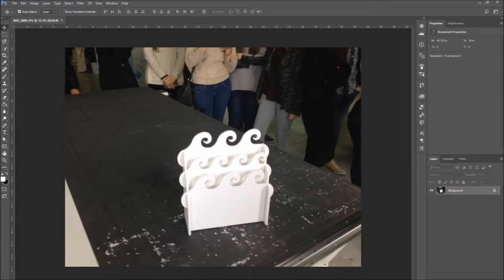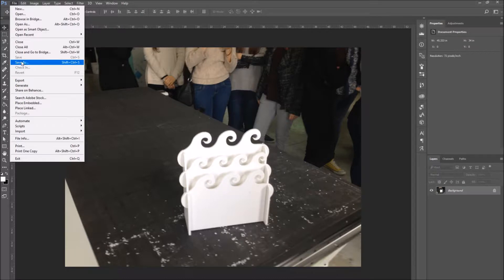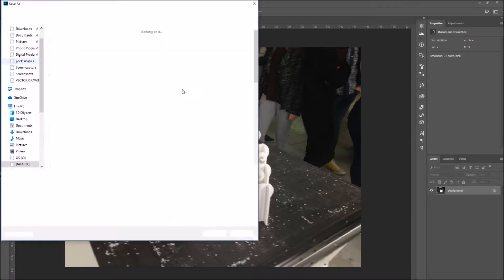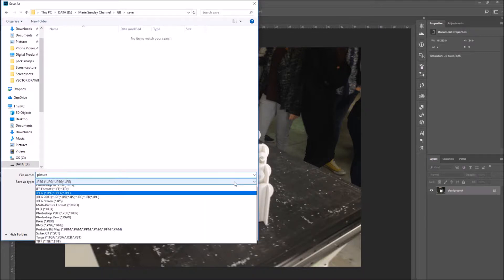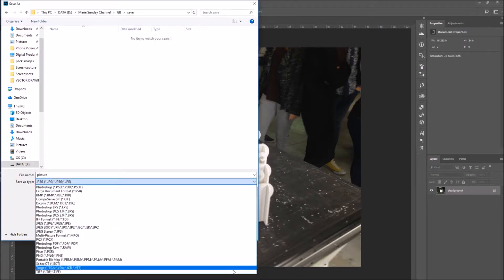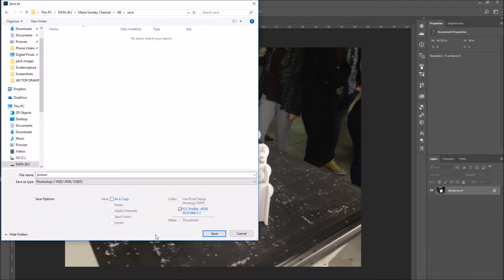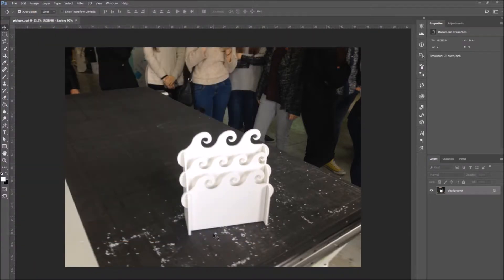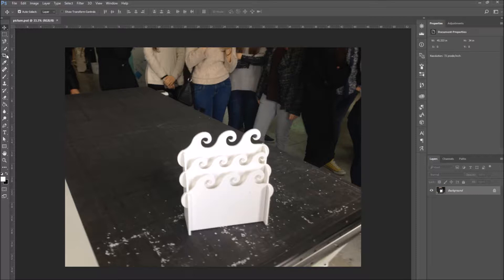Another thing we covered in the previous tutorial was how to save an image. Go to File, Save As, and a window will open where you enter the file name and you select the file type. As an example, I'm going to select a PSD which is a Photoshop document. What we didn't cover last time is that after you save it, you can continue working on the same file.